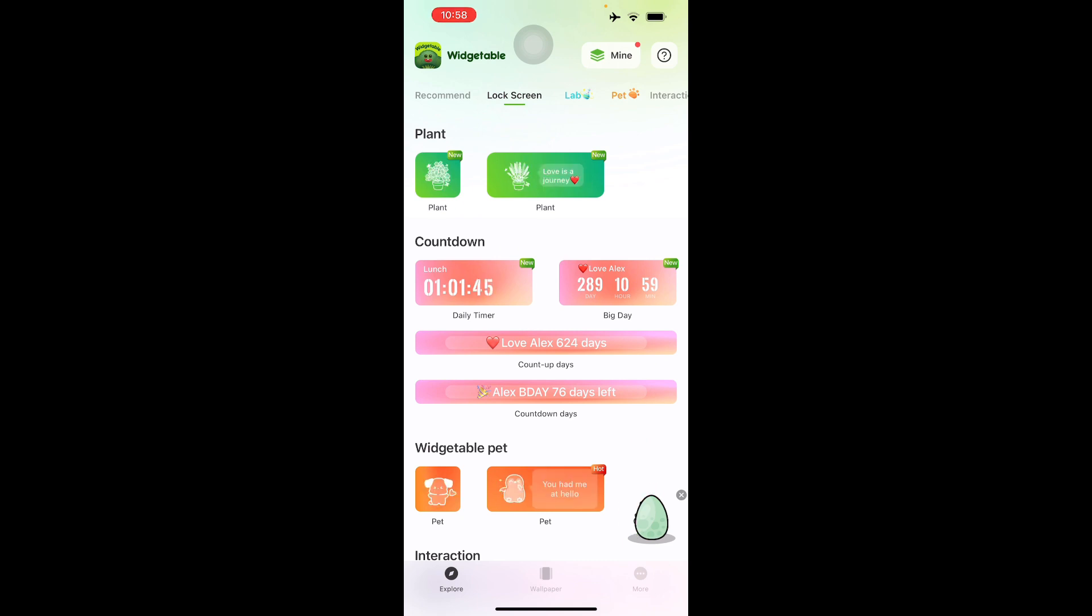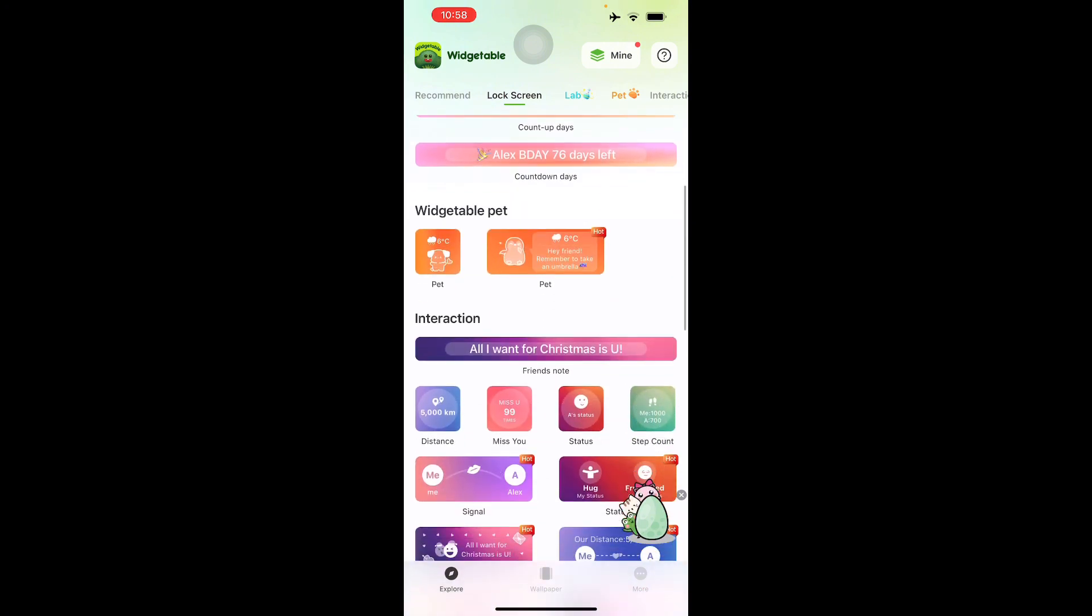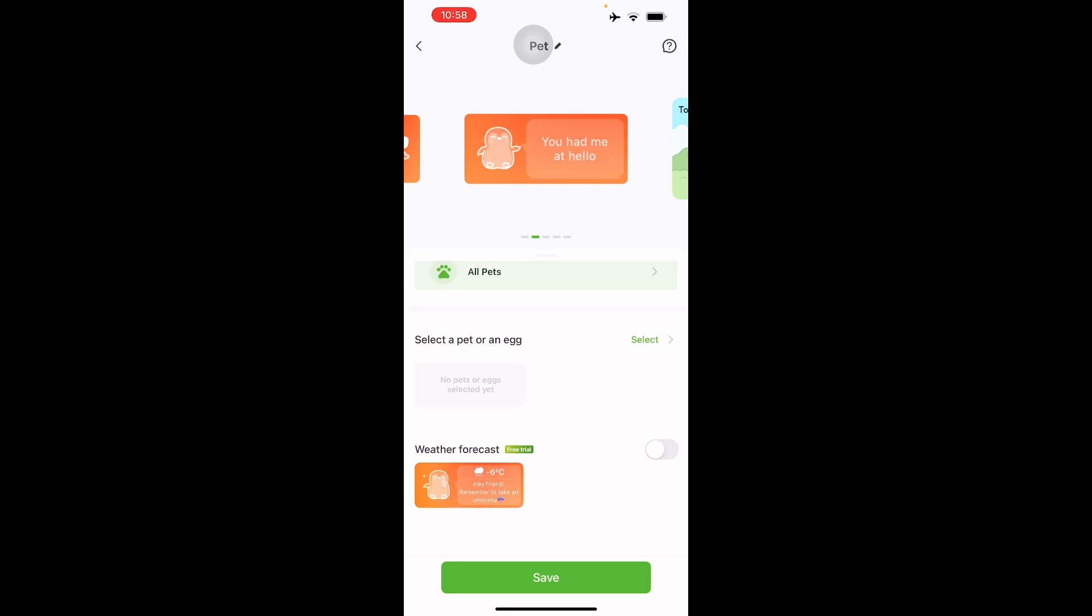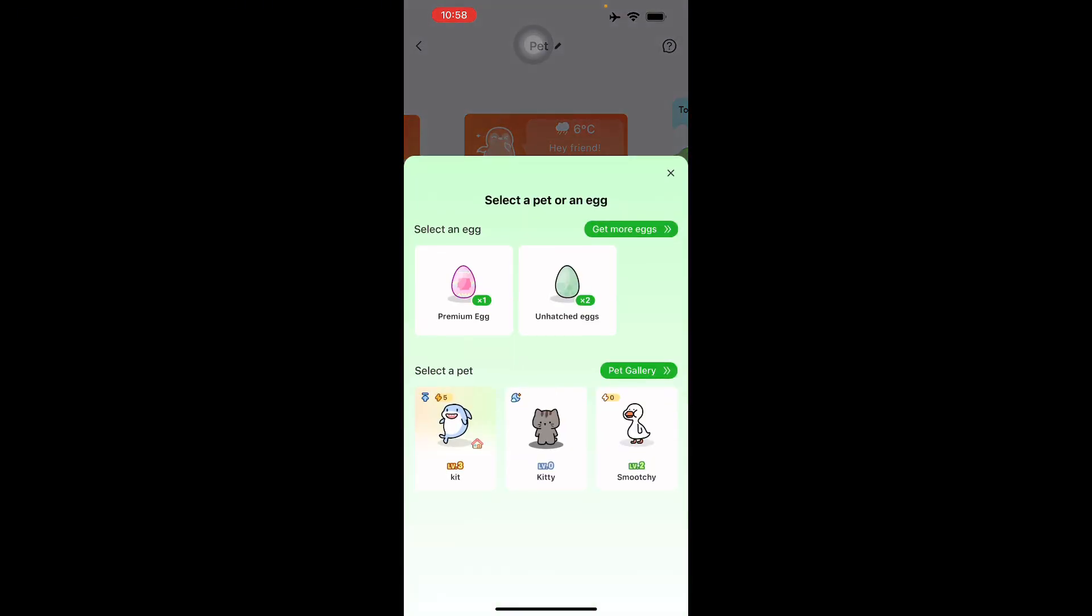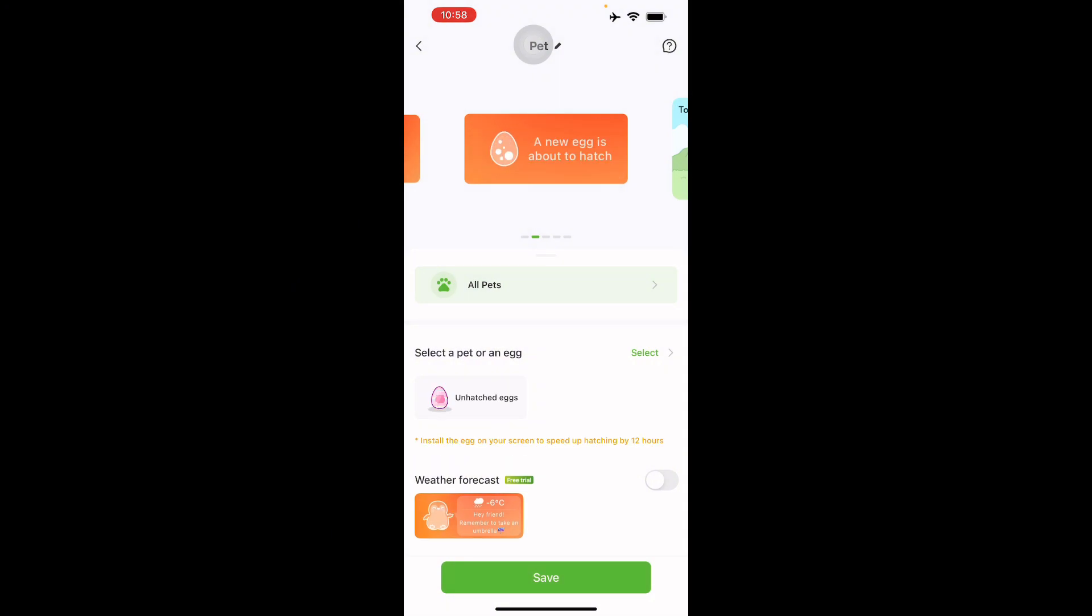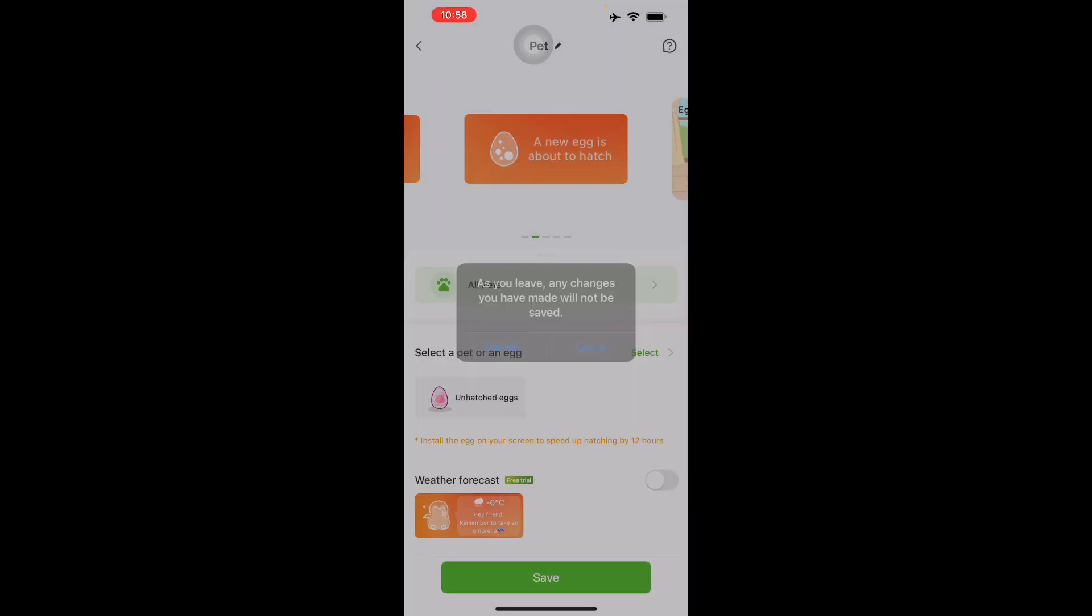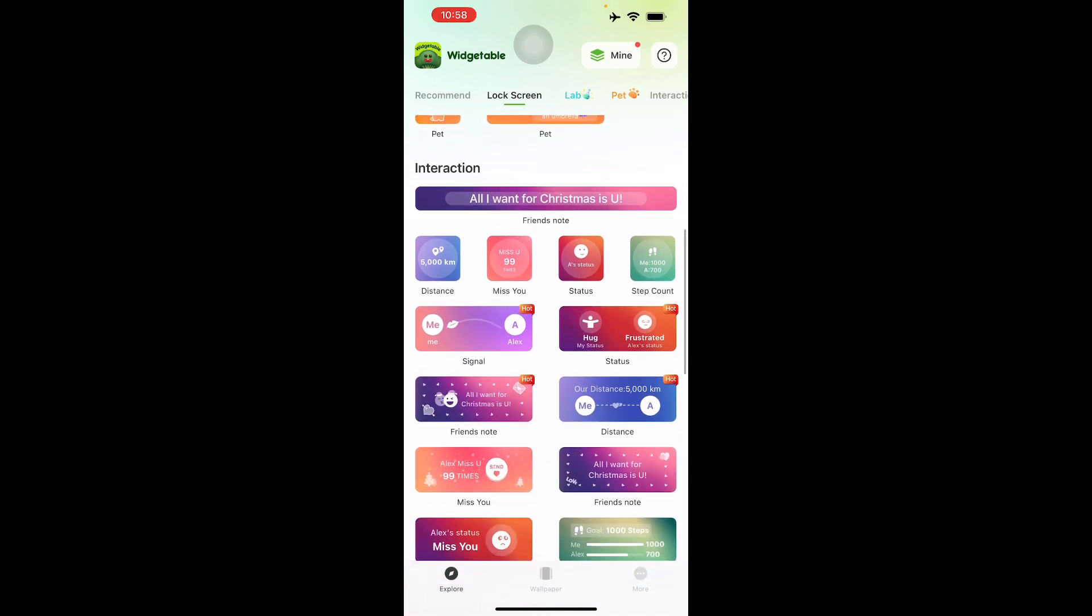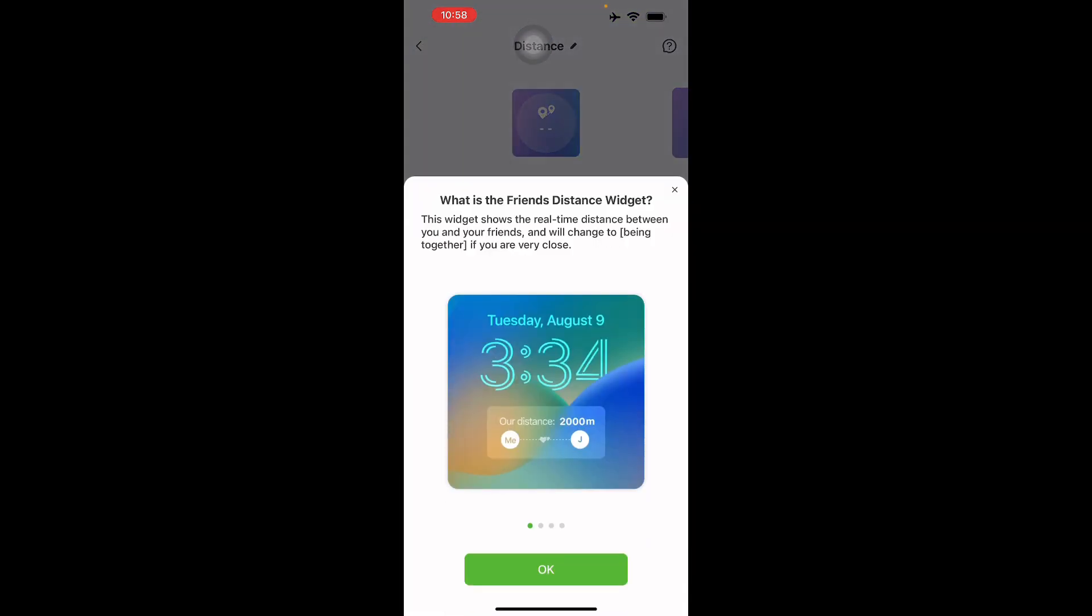Let's just go to our lock screen. You can share this with your friends too. You can go with your pet. Let's just go with this. You can select your pet or an egg that you want. I have three pets right now and as you can see it's running level 5. You can also select an egg right here. There are other things you can do like the distance.